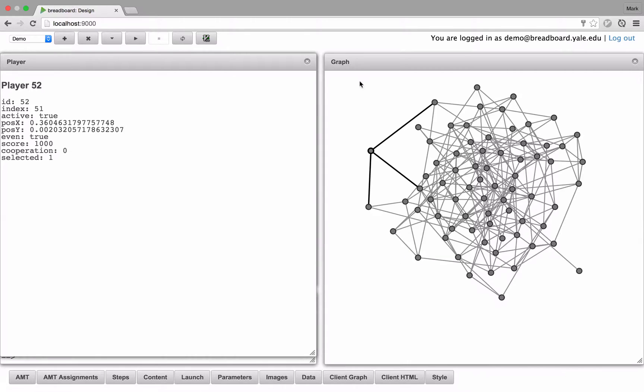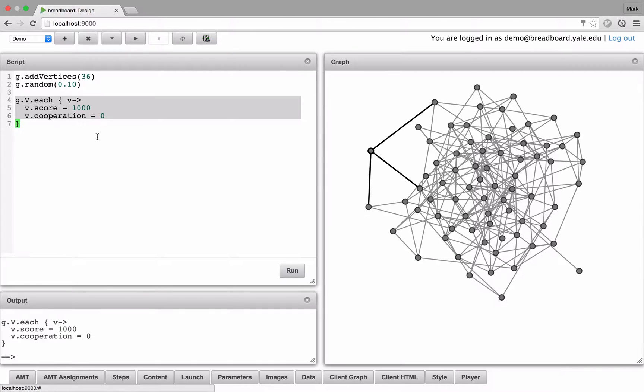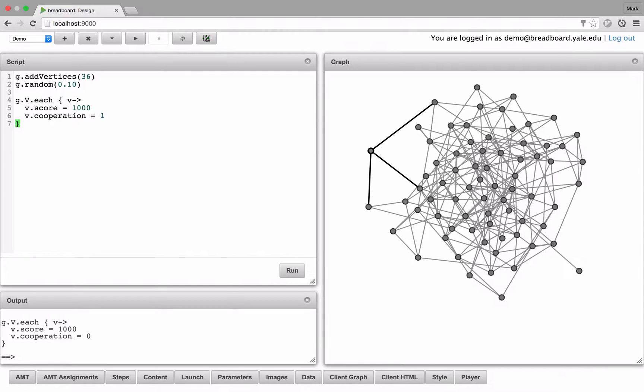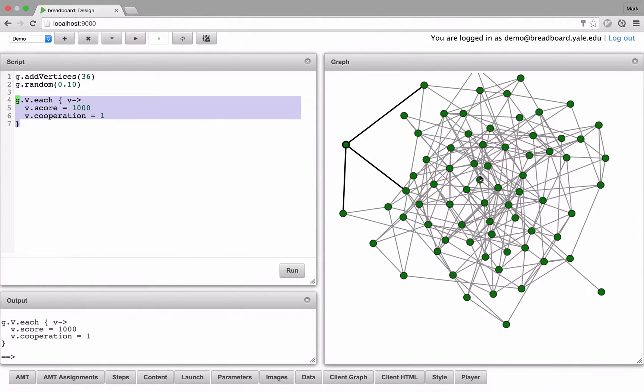So we can go ahead and test that out. Let's change this cooperation to 1 for all the vertices, and they all change green.